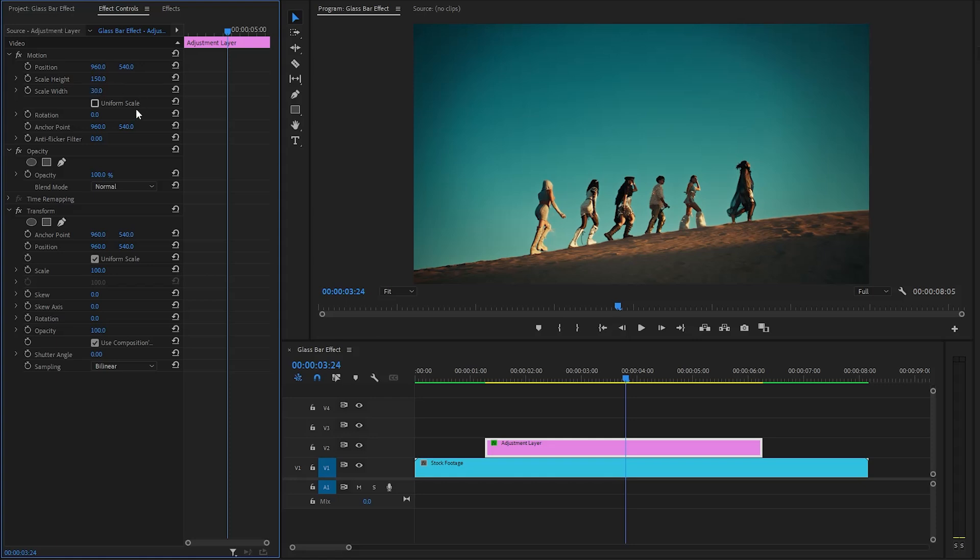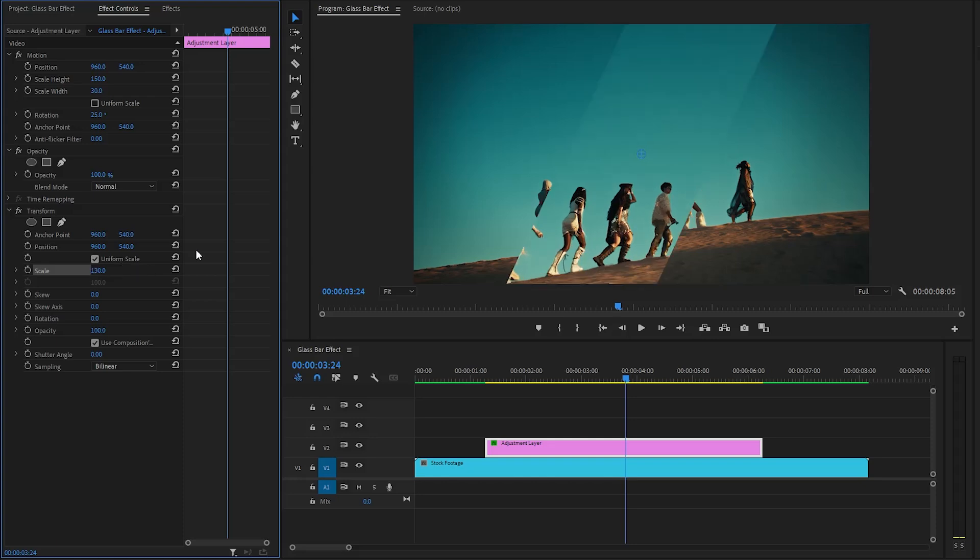After that, we need to make the rotation parameter value around 25 degrees. In the next step, from the transform effect, we have to make the scale parameter value around 130. Alright, as you can see on the program monitor, the glass bar has been created.